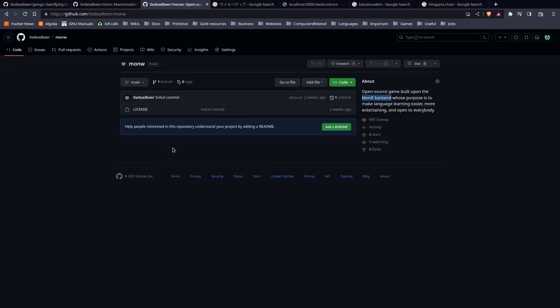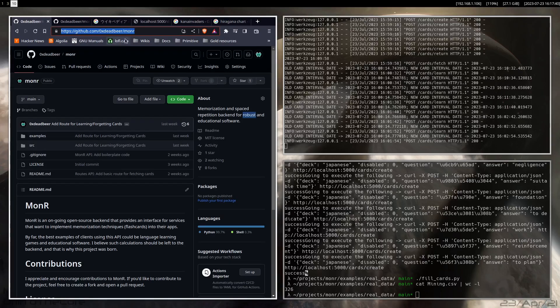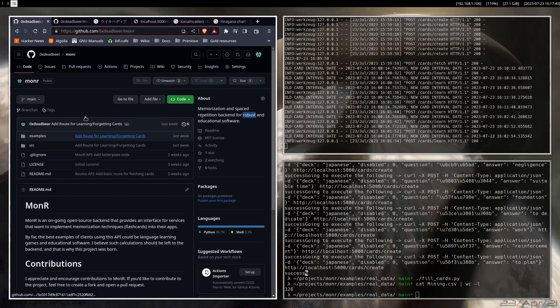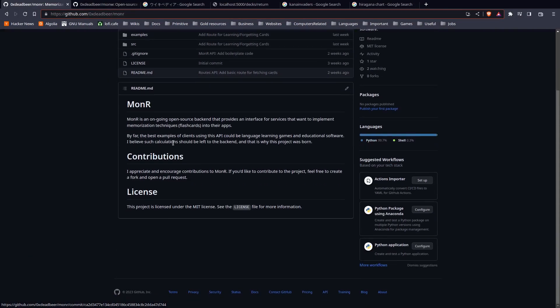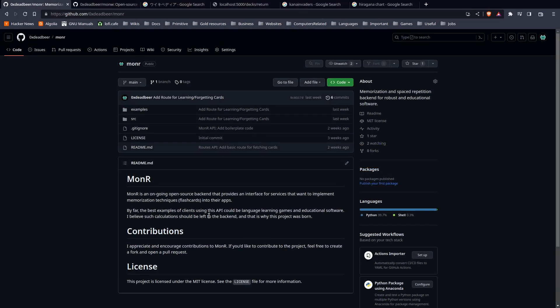And that API is called MonR. It's on my GitHub and it's similar to Anki basically. It runs on Python, uses the Flask library for routes, and it stores the data inside of a SQLite database.